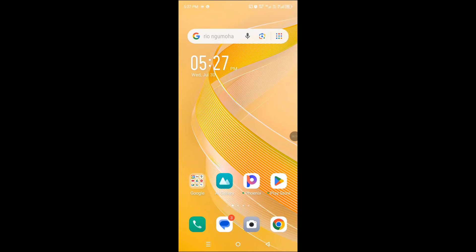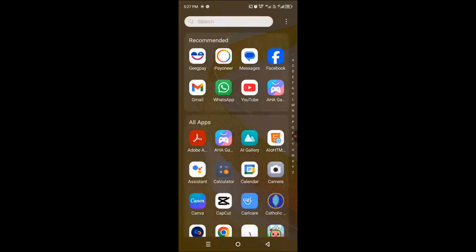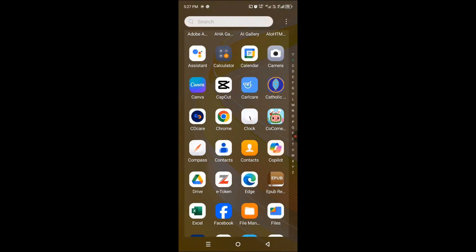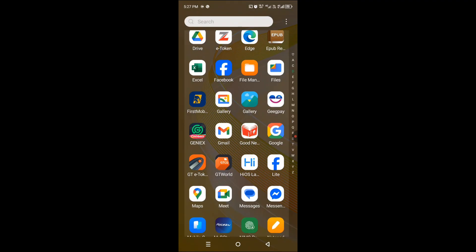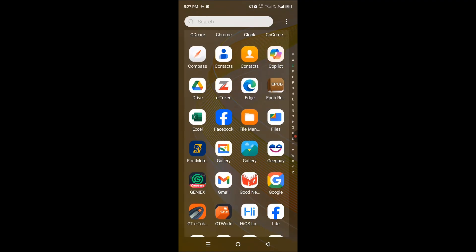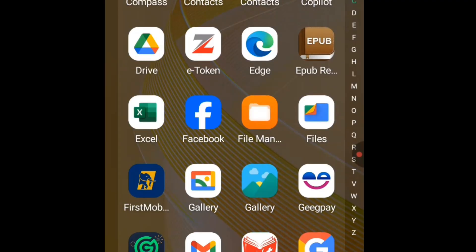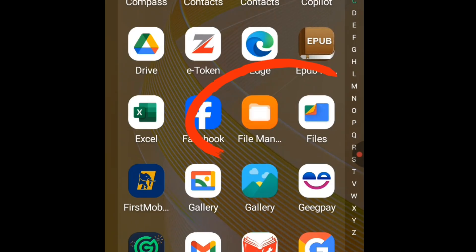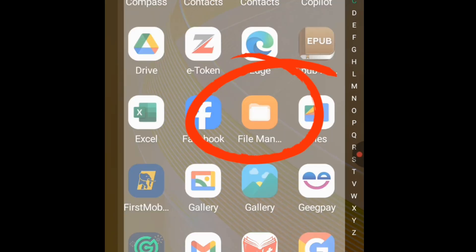To send Word documents to WhatsApp on mobile, the first step is to get to the files app on your phone. Swipe up and locate the file manager. Tap on it to open.